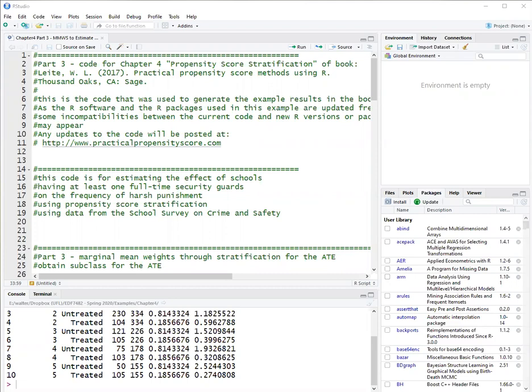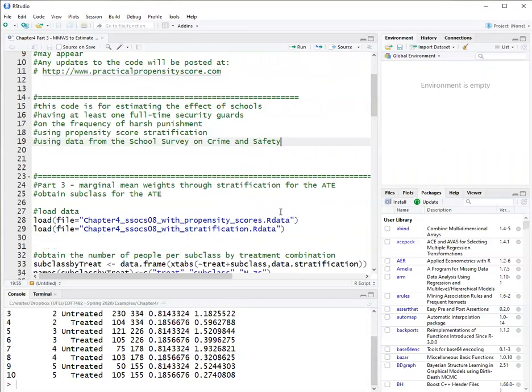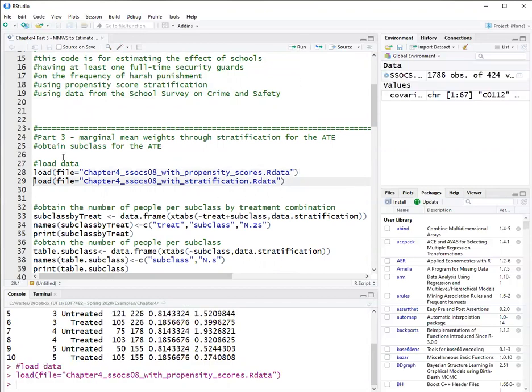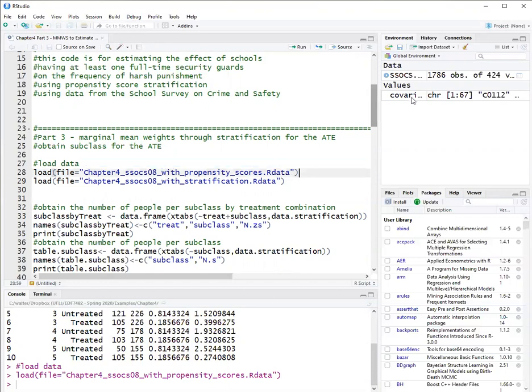We will use the school-level data from the School Survey of Crime and Safety. We'll start loading the data sets. Here I have two data sets. One is the data with propensity scores already estimated, so I loaded it, and also has in the same object a list of covariates that we are controlling for.